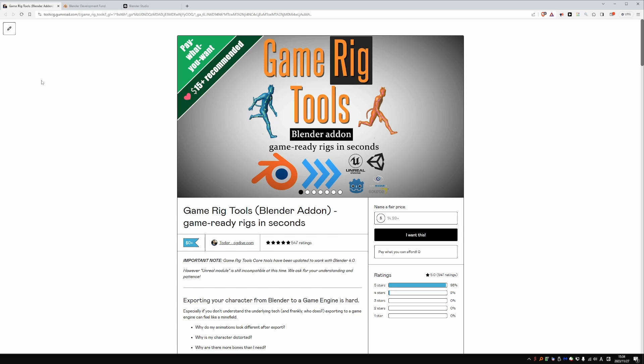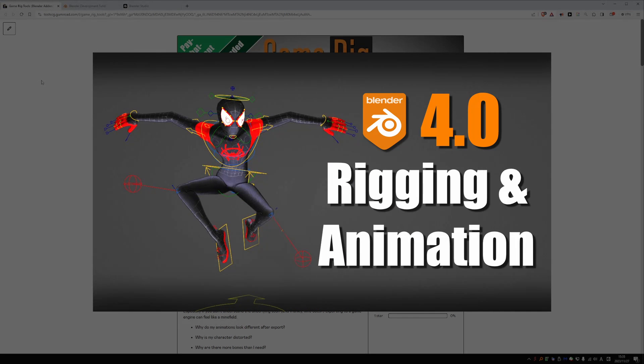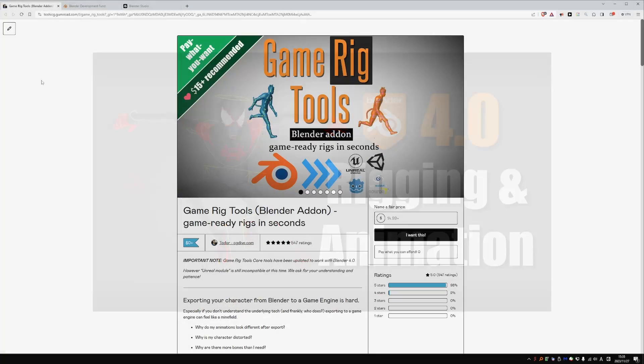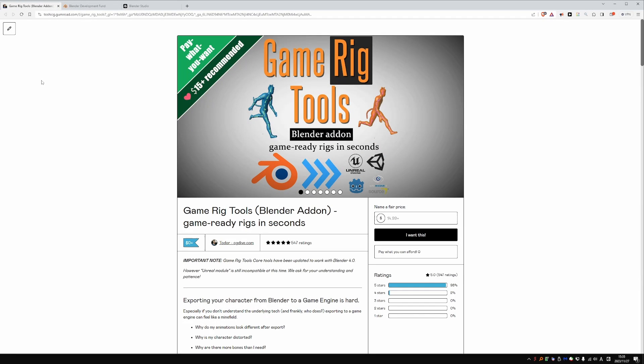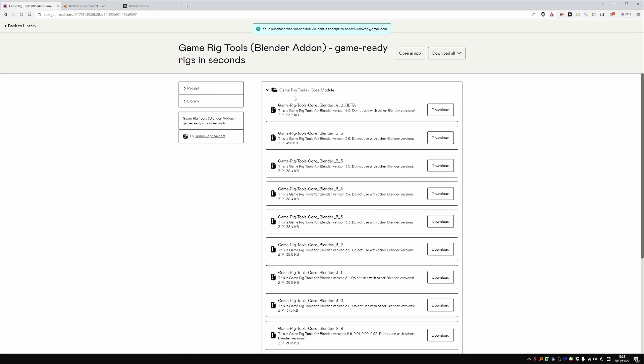There are no new features, just internal adjustments to make the add-on compatible with the new bone collections in 4.0. If you don't know about bone collections yet, check out my previous video. The user interface of the add-on and the user experience has not been affected by the changes in Blender.